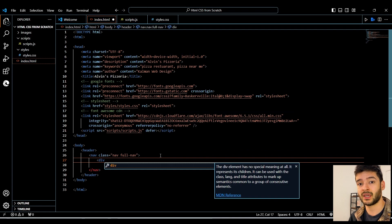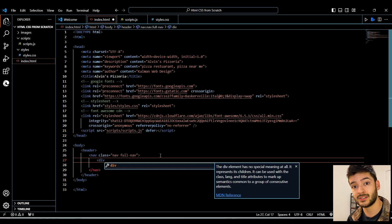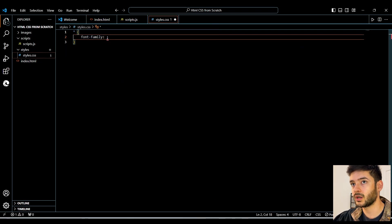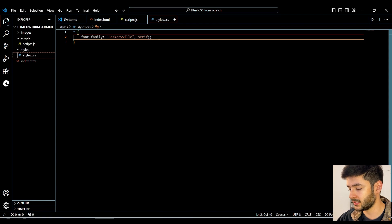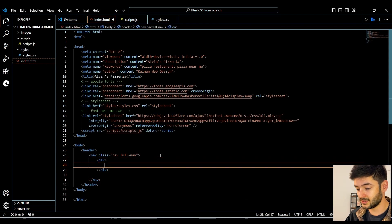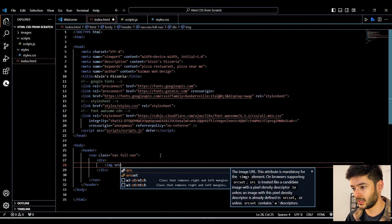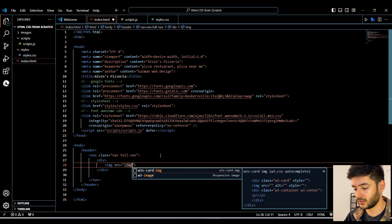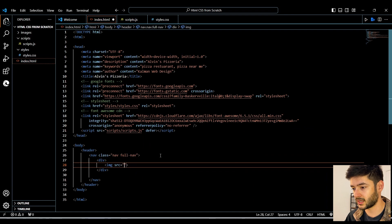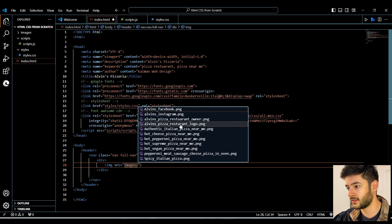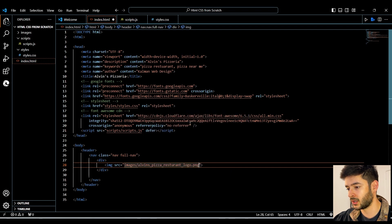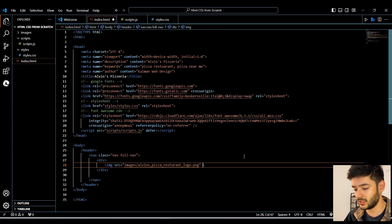If you need some extra help, there's a link up top and down below to a video where I go more in depth about CSS classes. Then for our font family, we're going to go back to Google, copy our font name, and paste it. Next, we need to create a div element, and inside of that div element we want to create an image element, which does not have a closing tag. We want to link to our images folder by typing 'images slash', and Visual Studio Code helps us out here. This is going to be our Alvin's Pizza Restaurant logo.